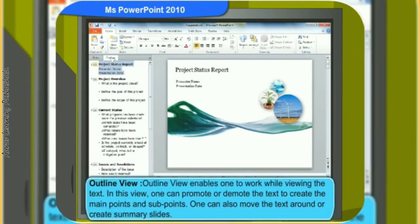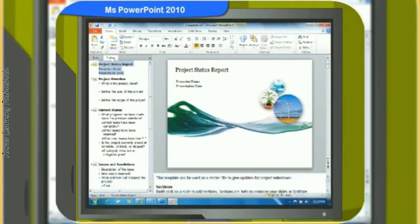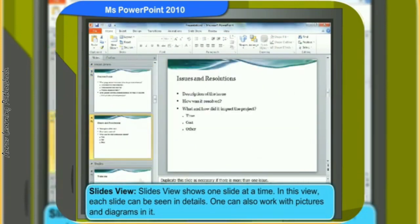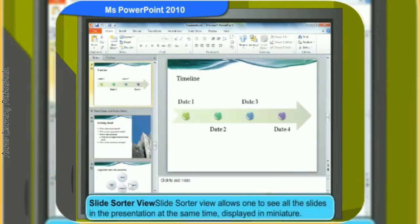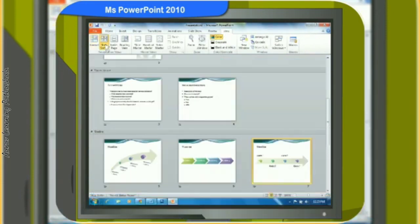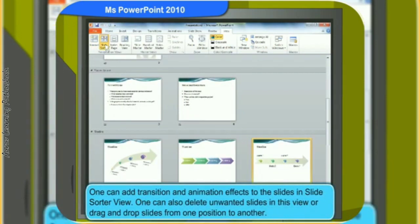Outline view enables you to work while viewing the text. In this view, you can promote or demote the text to create main points and sub points. You can also move the text around or create summary slides. Slide view shows one slide at a time. You can see each slide in detail in this view or work with pictures and diagrams. Slide sorter view allows you to see all slides in the presentation at the same time displayed in miniature. You can add transition and animation effects to slides in slide sorter view. You can also delete unwanted slides or drag and drop slides from one position to another.